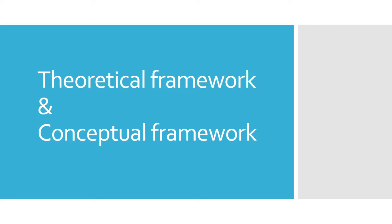But I think the question is, do they really know what is conceptual framework or even theoretical framework? Because I think if you know what is the use of this, you will be able to know how to create or to choose what theory to use in your research paper.